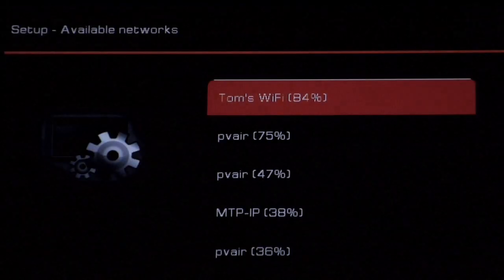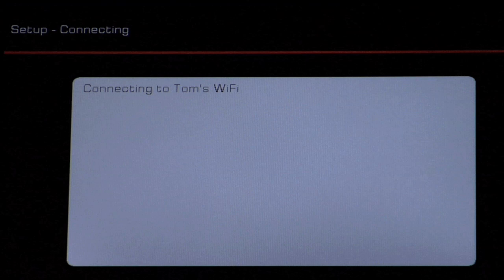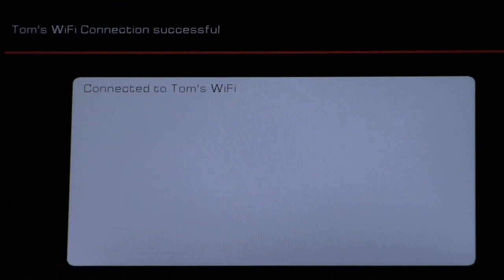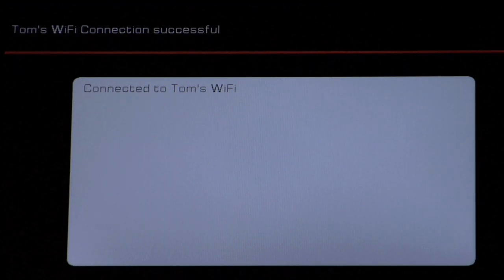And there's Tom's Wi-Fi, so we'll say yes and connect to that. And now it's connected.